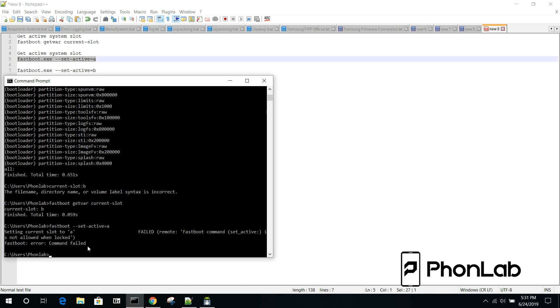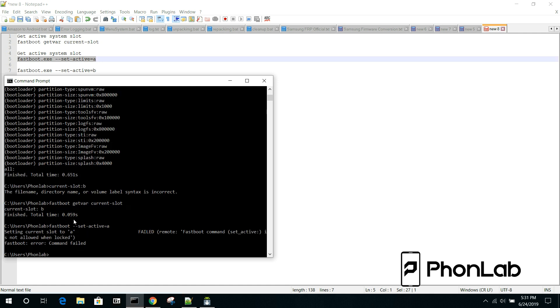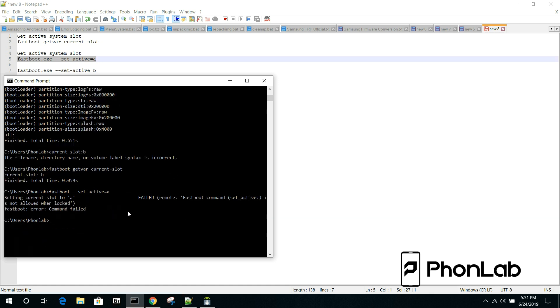And what this should do is this should change your active slot right here to A. So, let's hit it. And you're going to see on mine, I've got this issue. So, this is another thing to note.